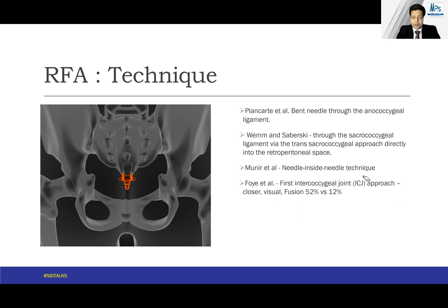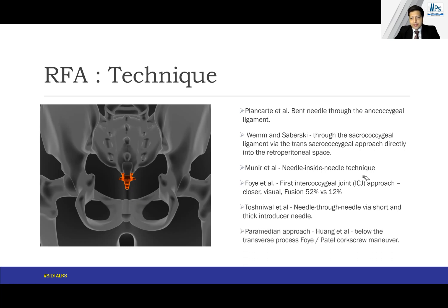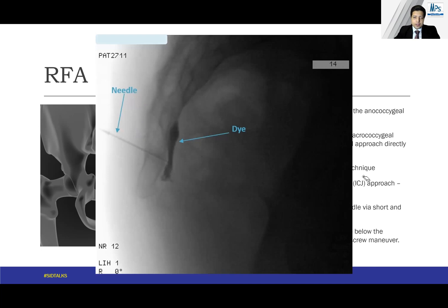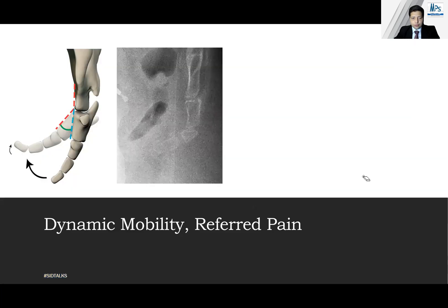C1–C2 is another possible approach, and Toshniwal et al. used a needle-to-needle technique with a short thick introducer needle. A paramedian approach is described by Huang et al., going below the transverse process. Foy and Patel added the corkscrew maneuver to this technique. In the lateral picture, the needle crosses through the disc, and once it reaches the correct position, a comma-shaped dye spread is seen, indicating proper placement, after which RF or whatever intervention you want to do can be performed.